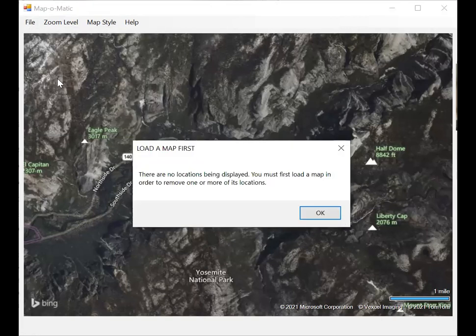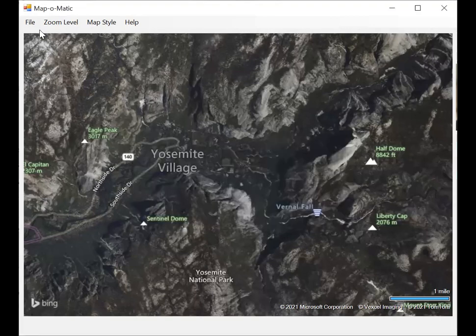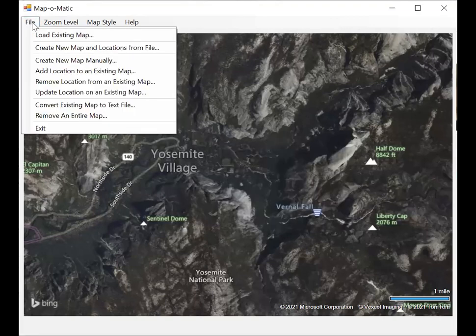That will tell you though that you have to load a map first. So you might forget to do this the first couple of times. It says there are no locations being displayed. You must first load a map in order to remove one or more of its locations. This is a safety thing so that you don't accidentally remove something.